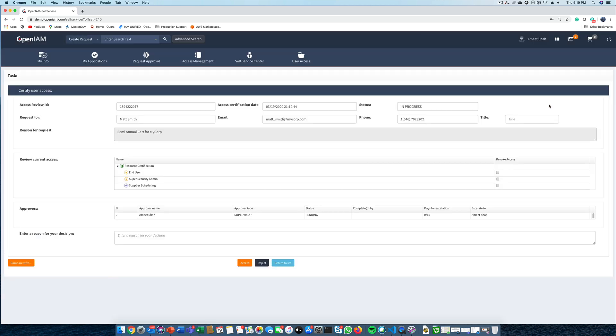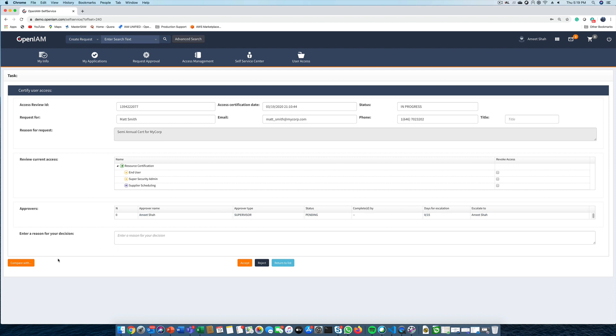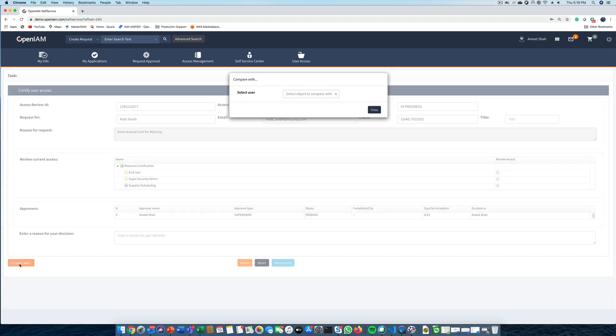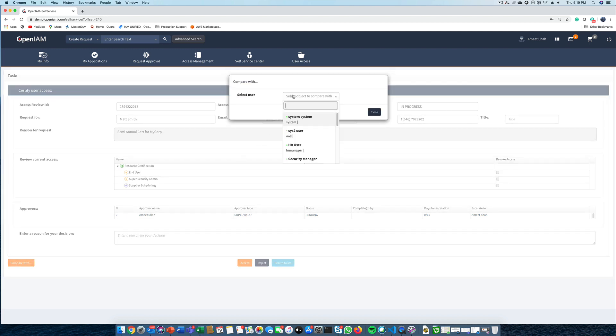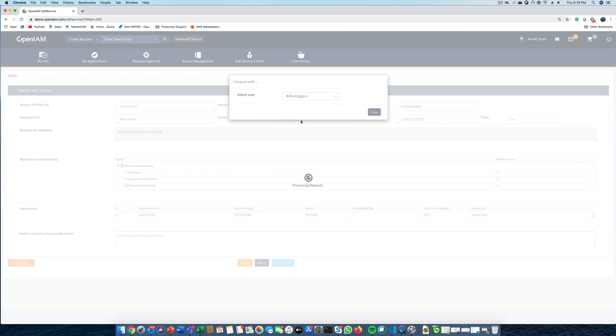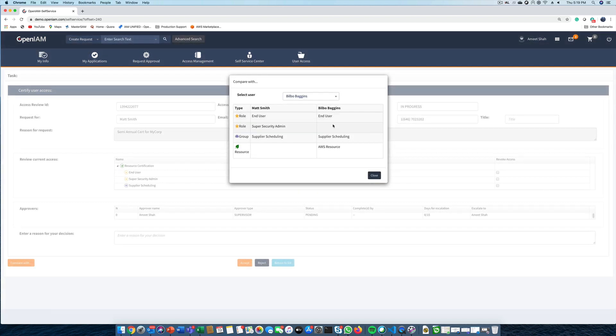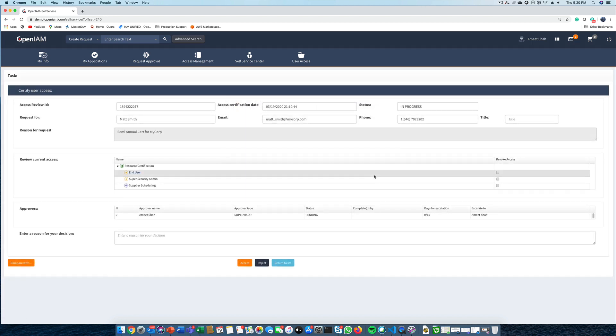Here we can see that this user has a few roles and an AD group membership. While we're reviewing this user's access, we can also compare their access with another user to help us find any anomalies. In this case, we see that our original user has super security admin rights. We can revoke that role membership and then click on the Accept button to complete the certification if everything else looks okay.